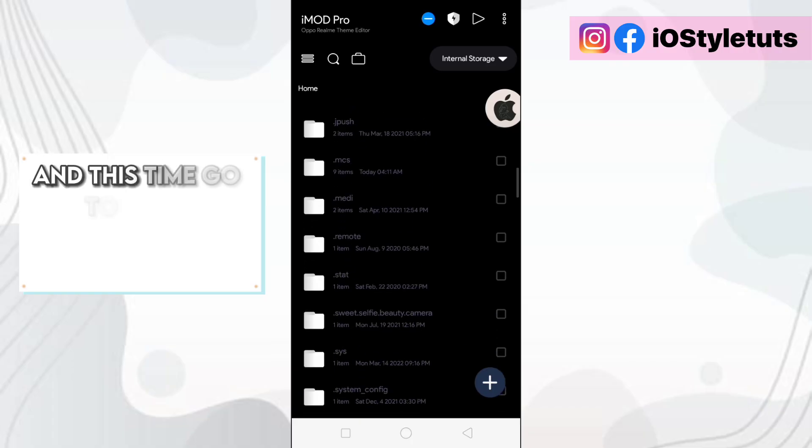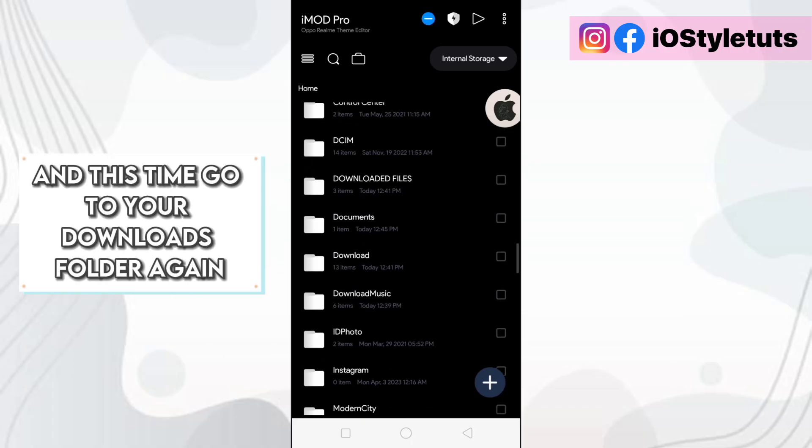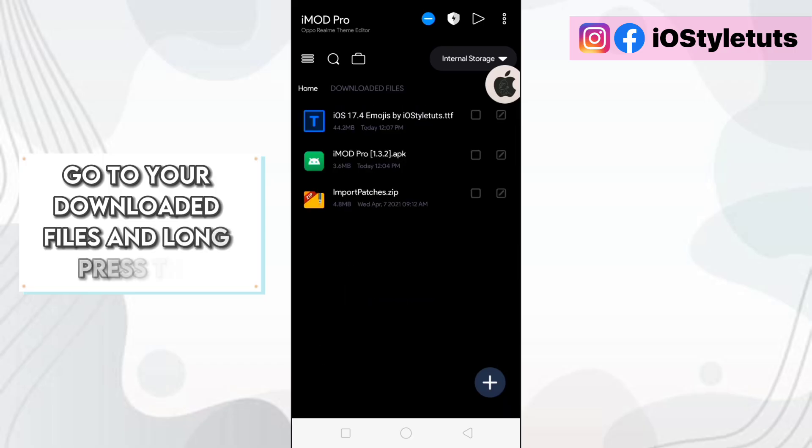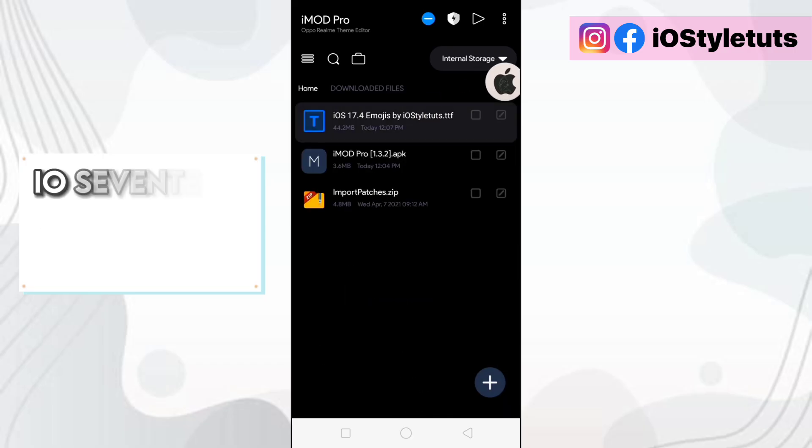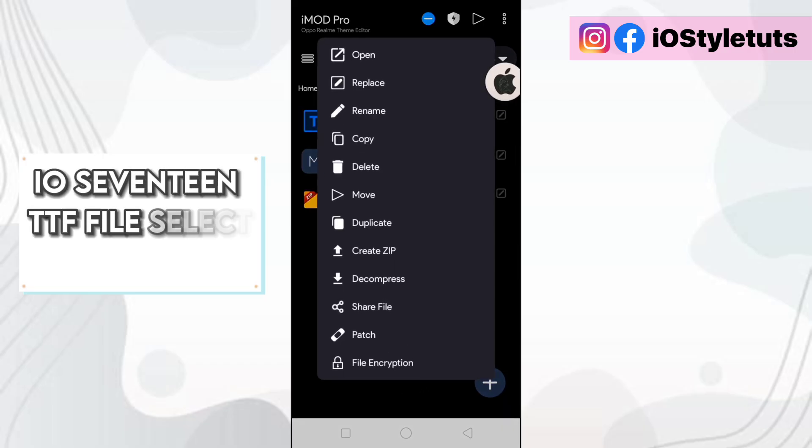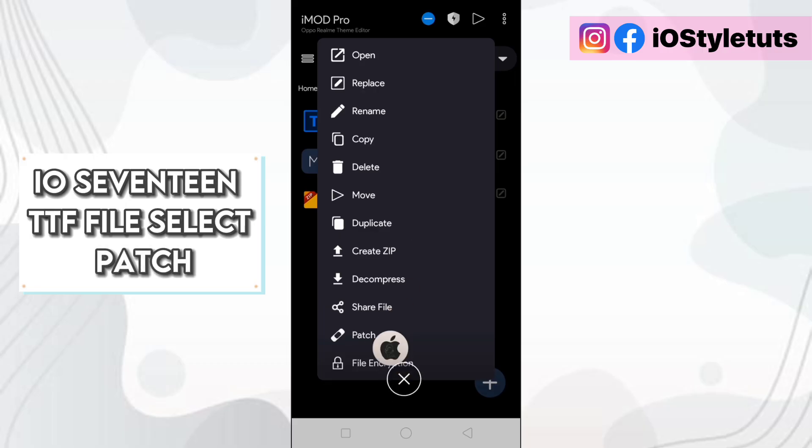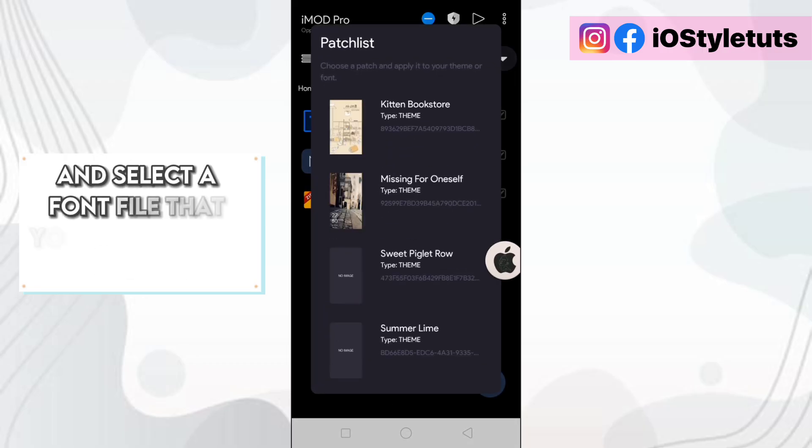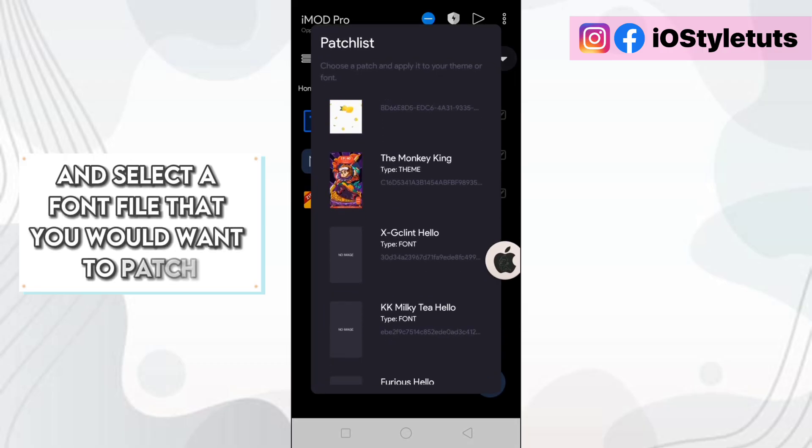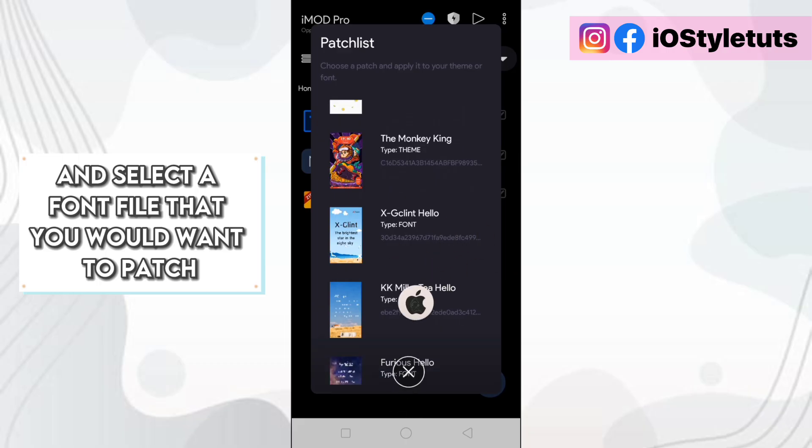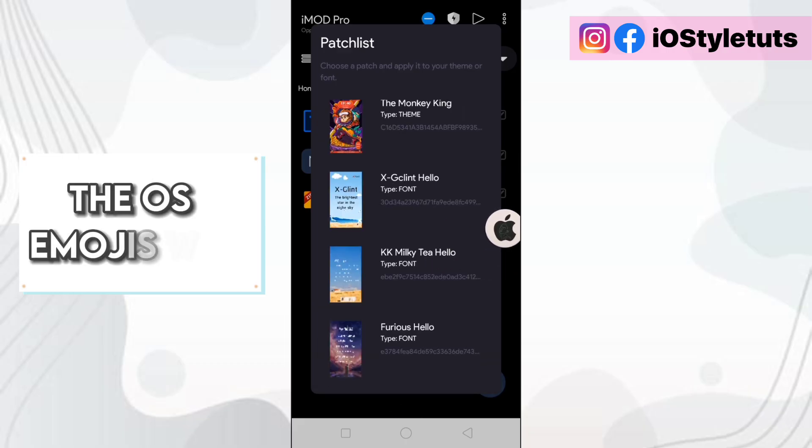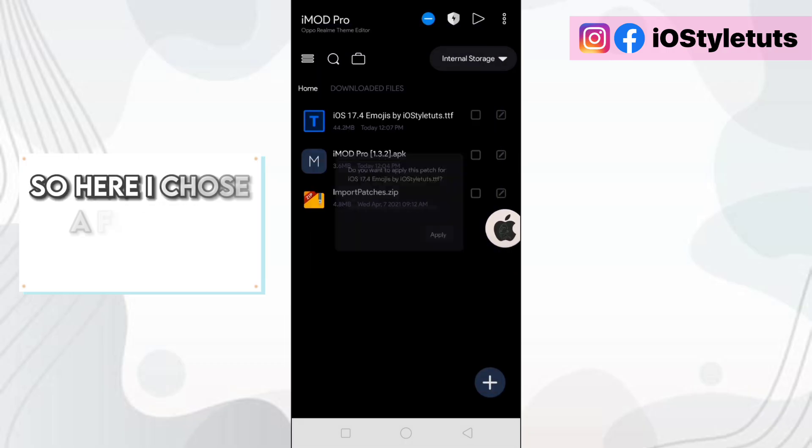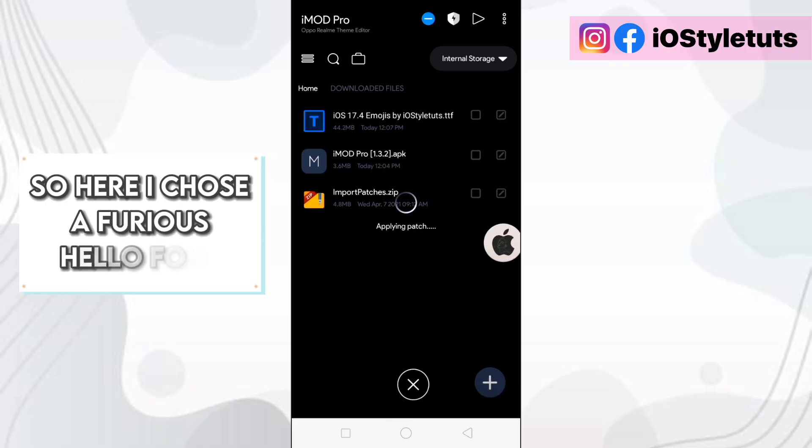And this time, go to your downloads folder again. Go to your downloaded files and long press this iOS 17 TTF file. Select patch and select a font file that you would want to patch the iOS emojis with. So here I chose Furious Hello font.